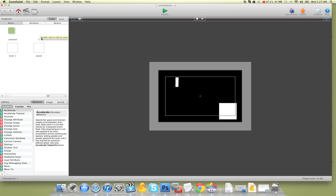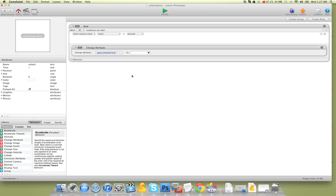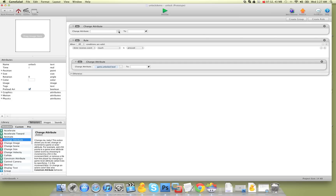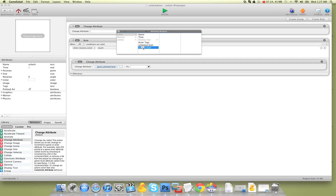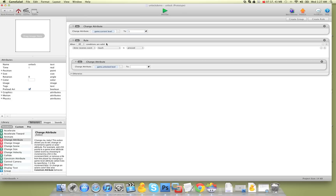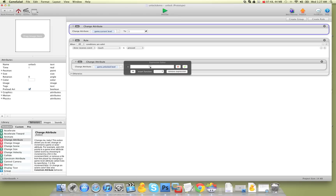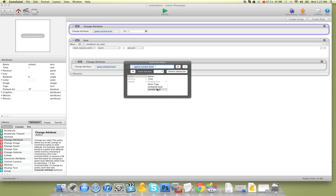So I'm on level one — I'm going to say change attribute game 'current level' to one. There's no rule in it, so it instantly fires as soon as the round is played. Now we have: when touch is pressed, change attribute game 'unlock level' to game 'current level' plus one. So if you're on level one, it's going to change it to two. If you're on level two, it's going to change it to three, and so on.